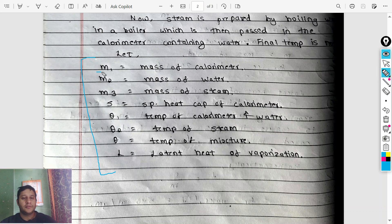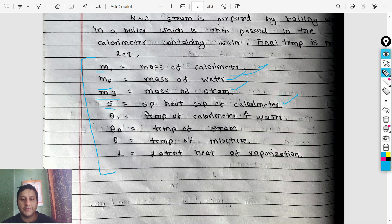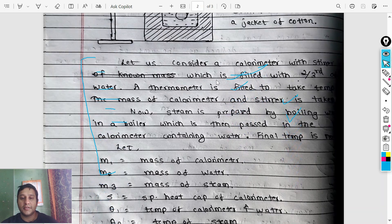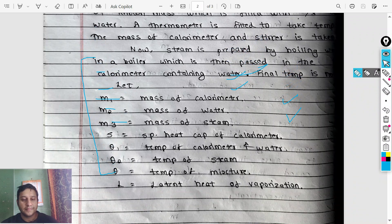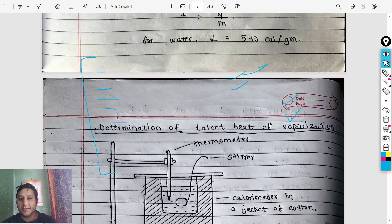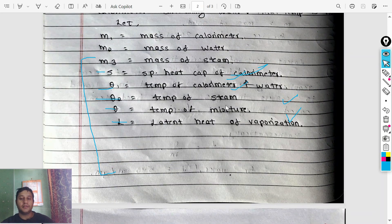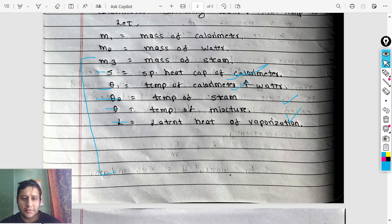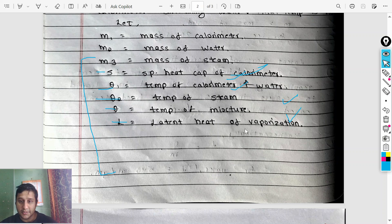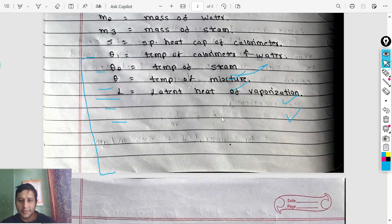Let the variables be: m1 = mass of calorimeter, m2 = mass of water, m3 = mass of steam. S = specific heat capacity of calorimeter. Theta 1 = initial temperature of calorimeter and water. Theta 2 = temperature of steam, which is 100 degrees Celsius. Theta = final temperature of the mixture. L1 = latent heat of vaporization.